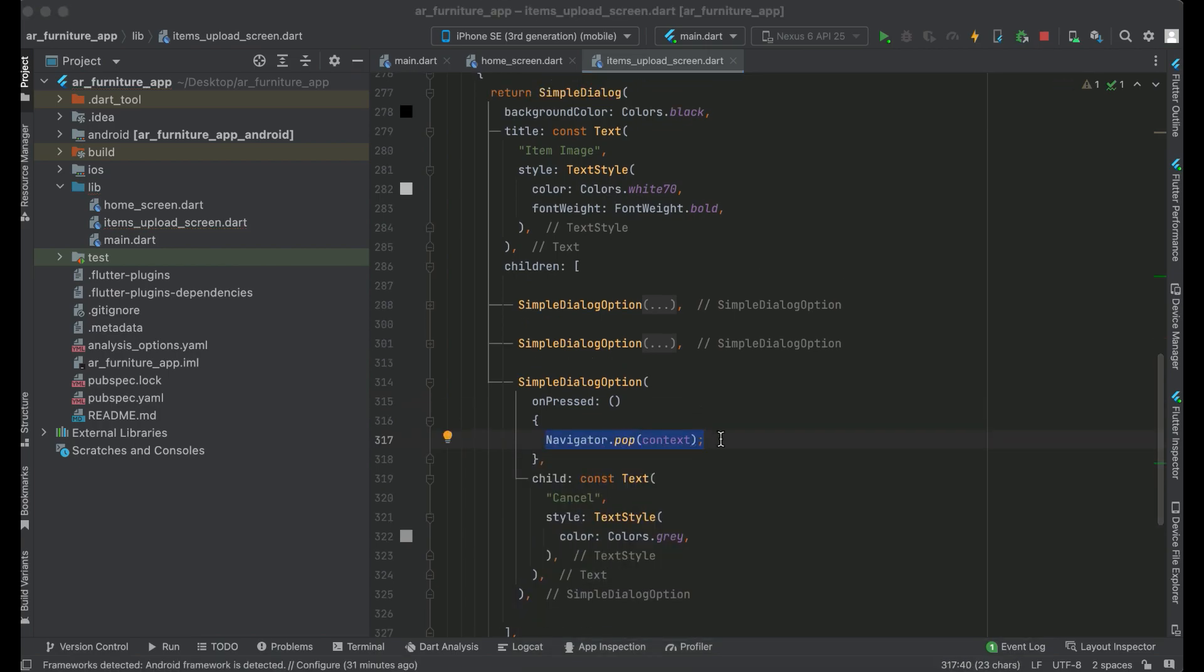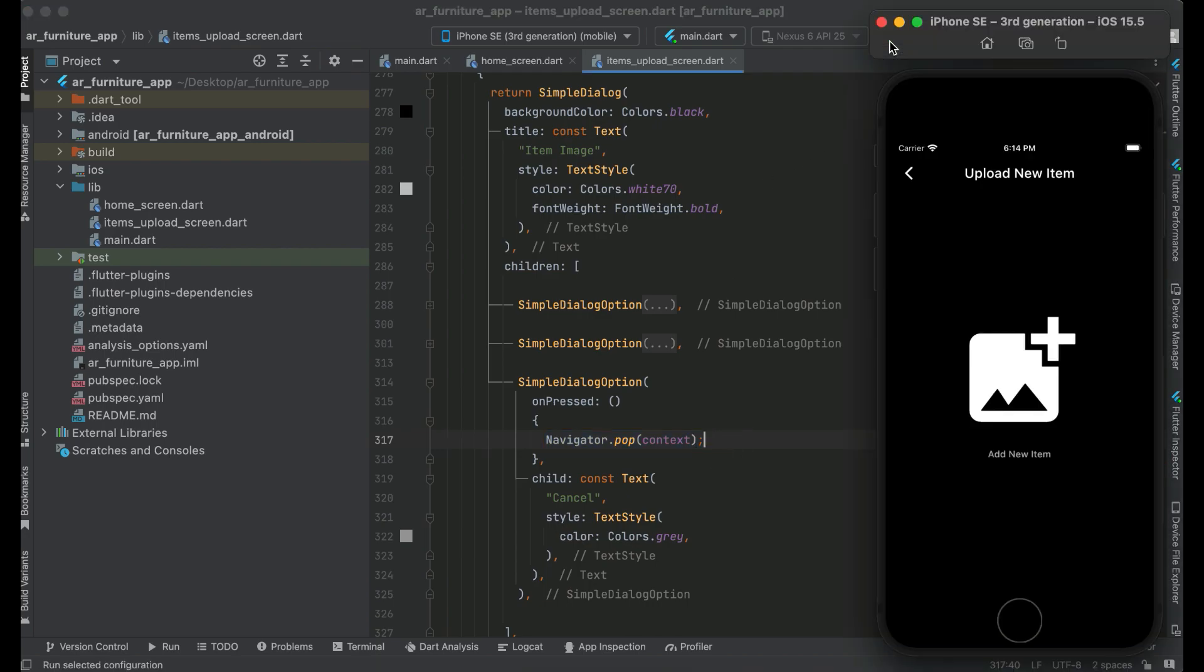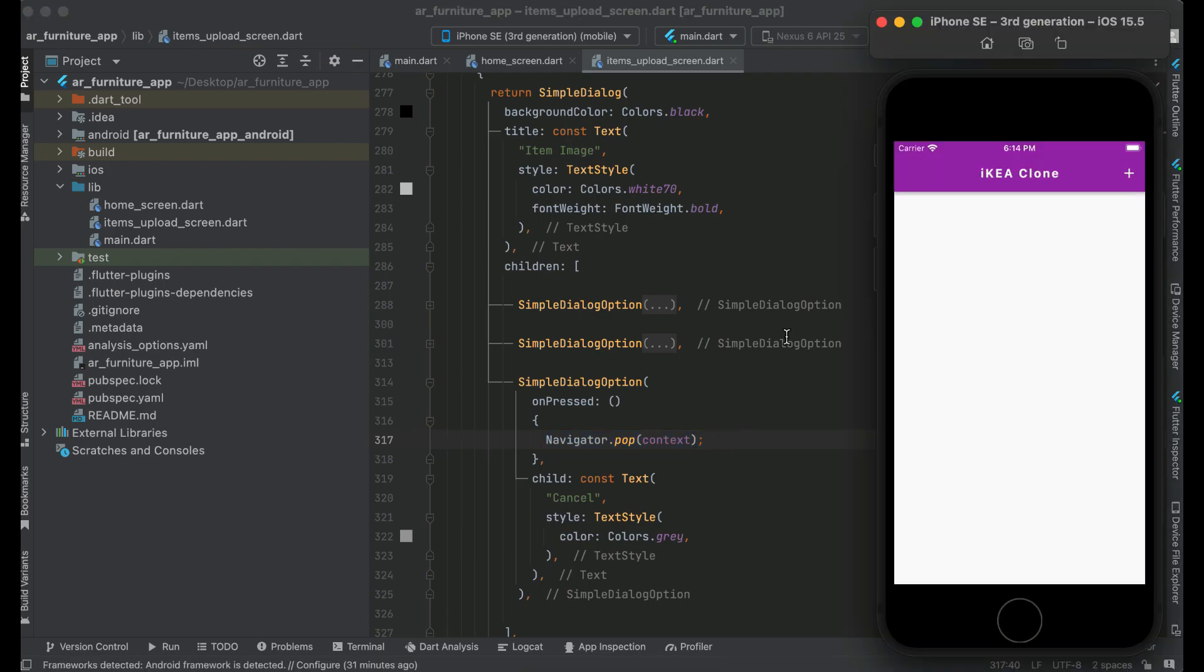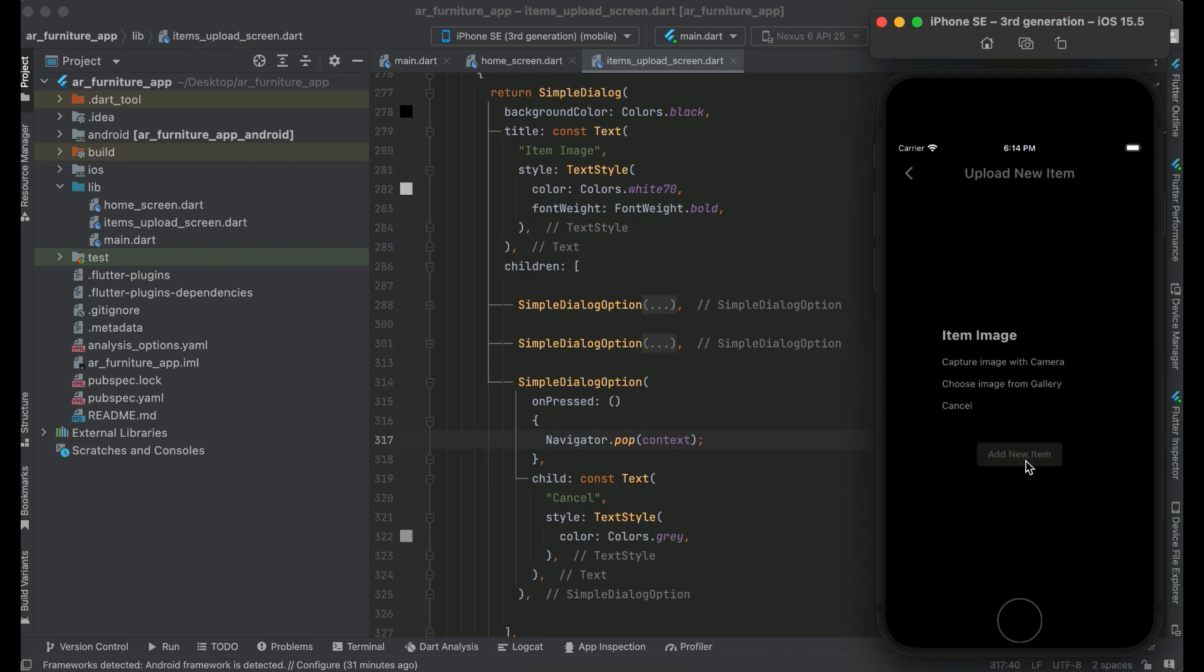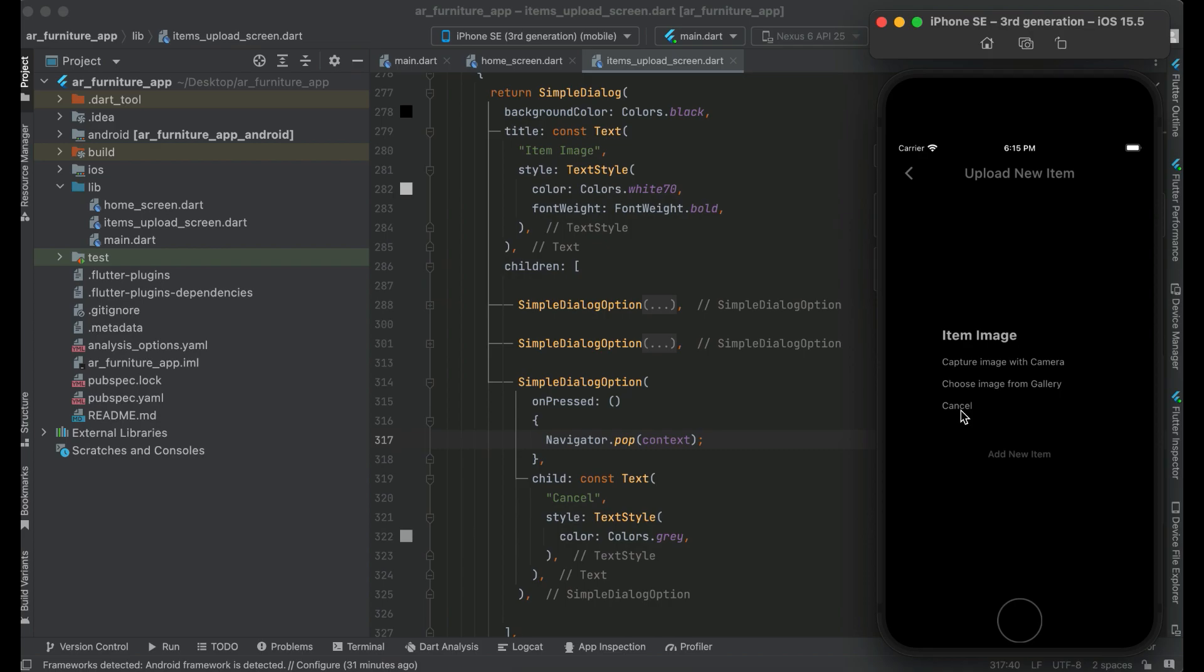Now let's just test the app on our phone to see if it is working or not. So let's click on add new item and here we go. Here we have our dialog box which has the title item image - this is the title - and then we have these three options. The first option is capture image with camera, second one is choose image from gallery, and third one we have is the cancel. So if we click on the cancel it will close the dialog box.